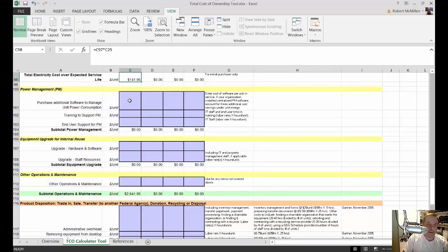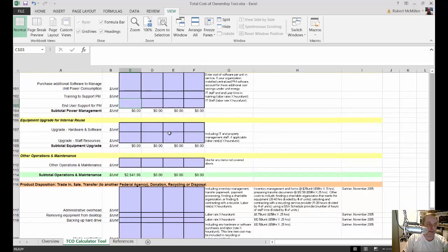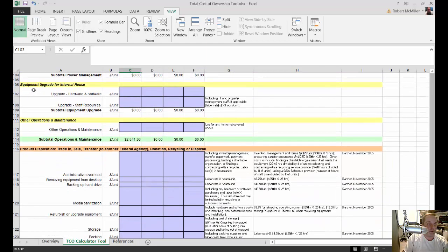Let's move on to power management. This is software a company might purchase to manage unit power consumption, but most companies don't do this, so we're going to skip it. If you want to include it, you just add up your cost and enter it as cost per unit. For equipment upgrade for internal reuse — since we're doing a new purchase with new software rather than an upgrade, we'll leave that blank as well.